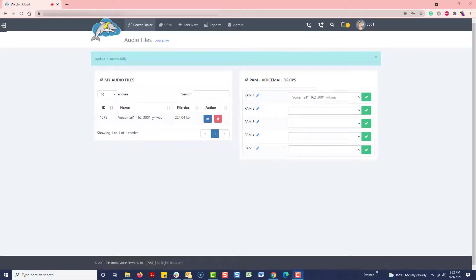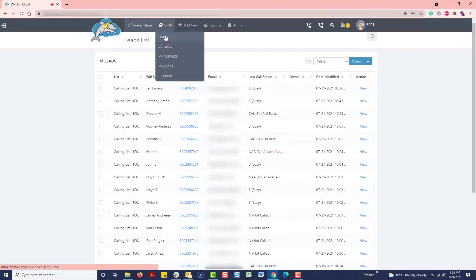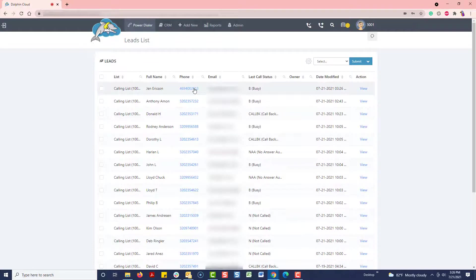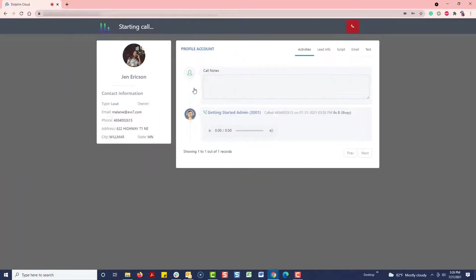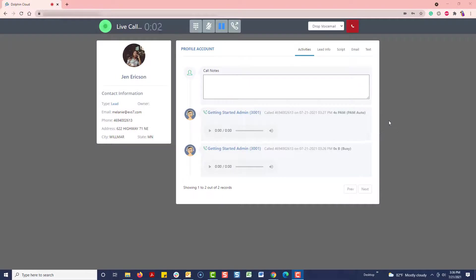First, navigate to the CRM dropdown and then the View Leads page. From this page, you can view any lead profile or simply click the phone number to dial. Record your messages after the tone. When you are finished, press the pound key.